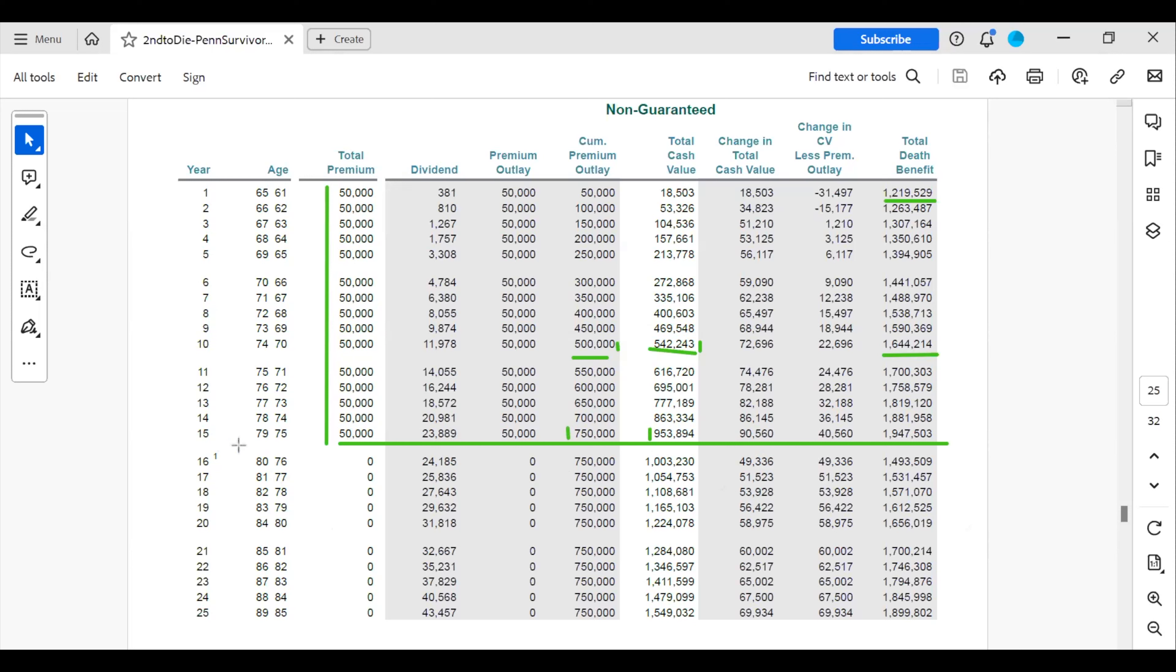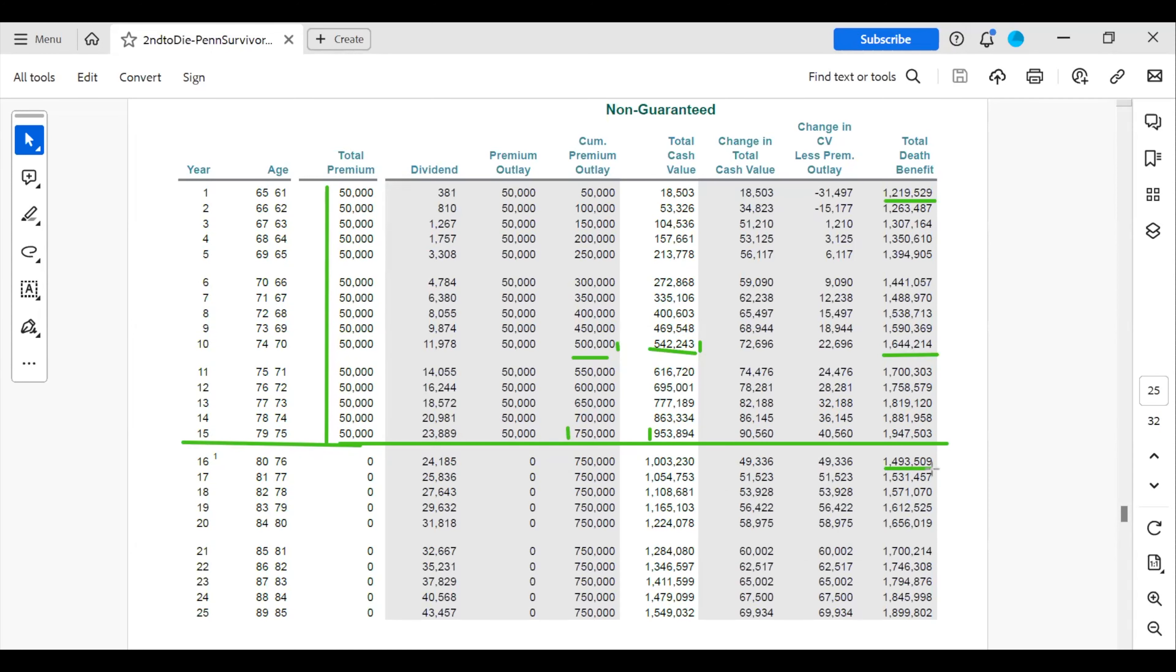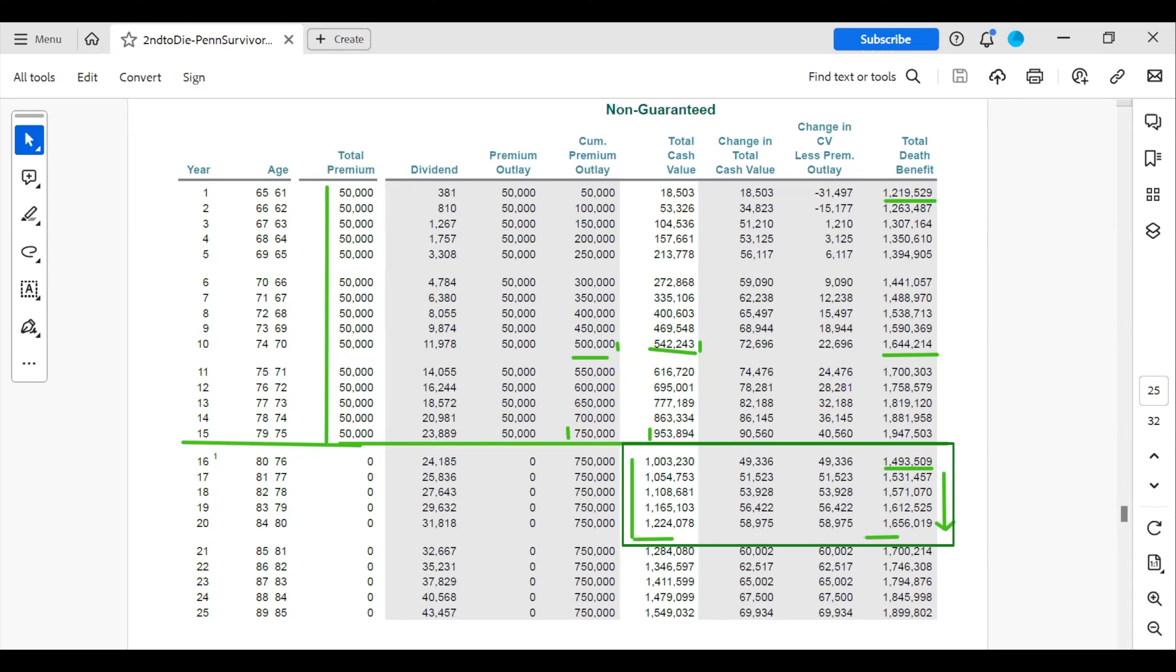So basically, we're going to shut this off. No more premiums are due. Their death benefit is going to be reduced from $1.9 million down to $1.4 million. However, the death benefit will continue to increase even though no more premiums are going in, because the cash value is still earning interest and dividends. This growth is represented in this death benefit. So they have funded the policy for 15 years as planned, and now they have pretty much more than tripled their money to leave to their family.